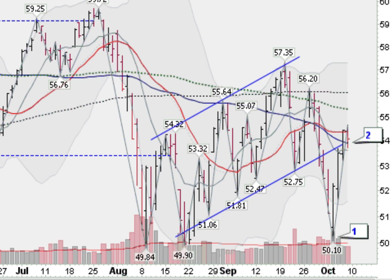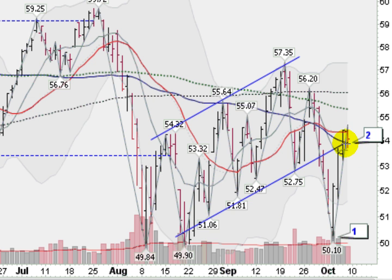Now looking at the NASDAQ 100 — this is the QQQ. We can see it's a bit stronger of a chart, but still weak. We came down here, got down to $50.10, did not take out these previous lows, and then rallied back up. You can see that we closed just above this blue line, which is the 50-day moving average. So that's a more positive sign — a more positive chart, but still not a good chart, still weak.